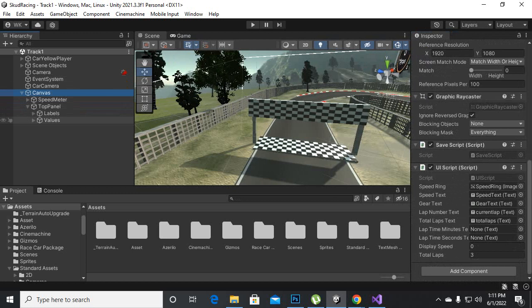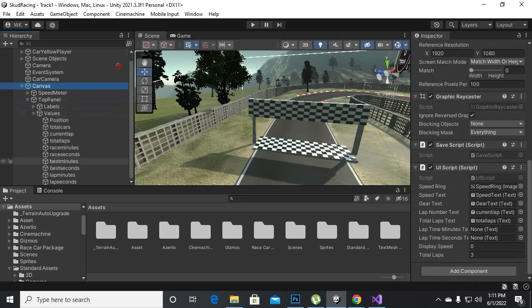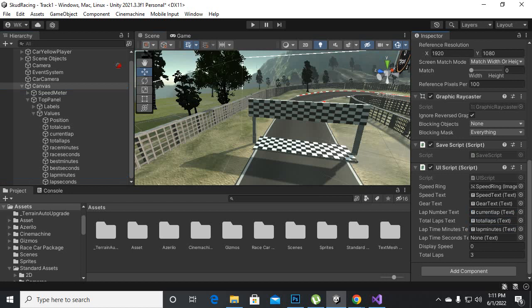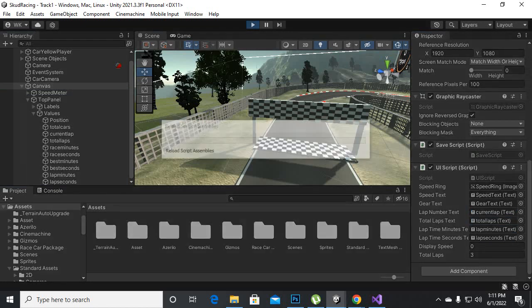So we will add these two fields so we'll just go to top panel values and we have lap time minutes, this is the lap minutes, and then we have lap seconds. That's great, we will save it and let's try it out and let's see what will happen.